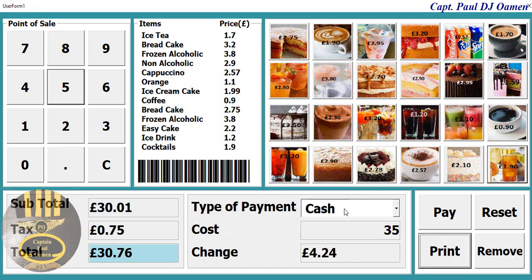This is just an overview of a new advanced point of sale management system developed in Excel. The full tutorial will be out shortly. Bye for now.